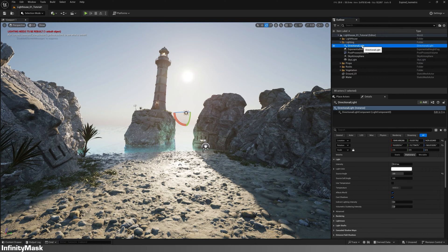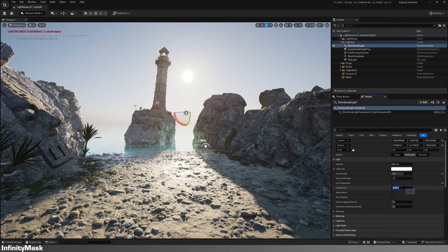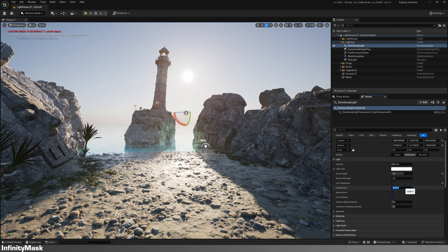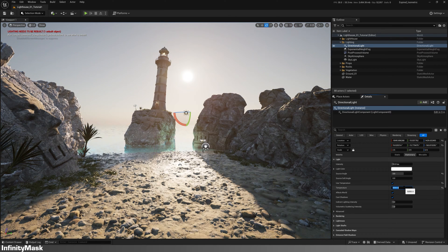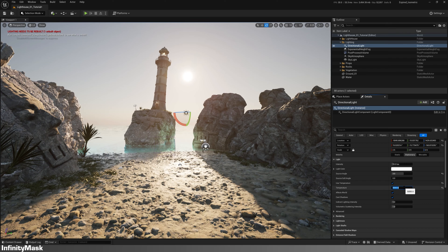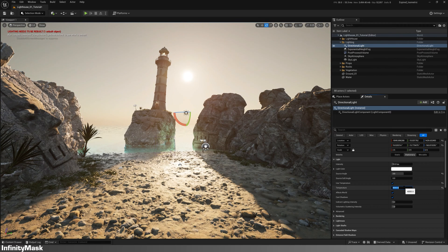Now back in the directional light settings, change the temperature to set the mood. A value of 6000 works well here, but feel free to experiment.